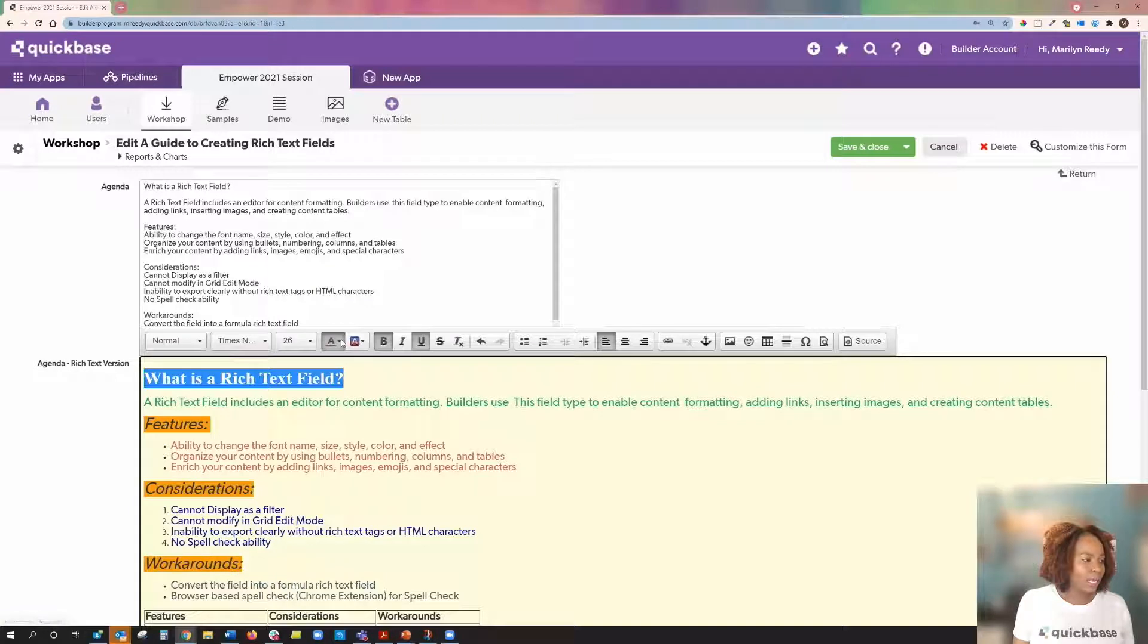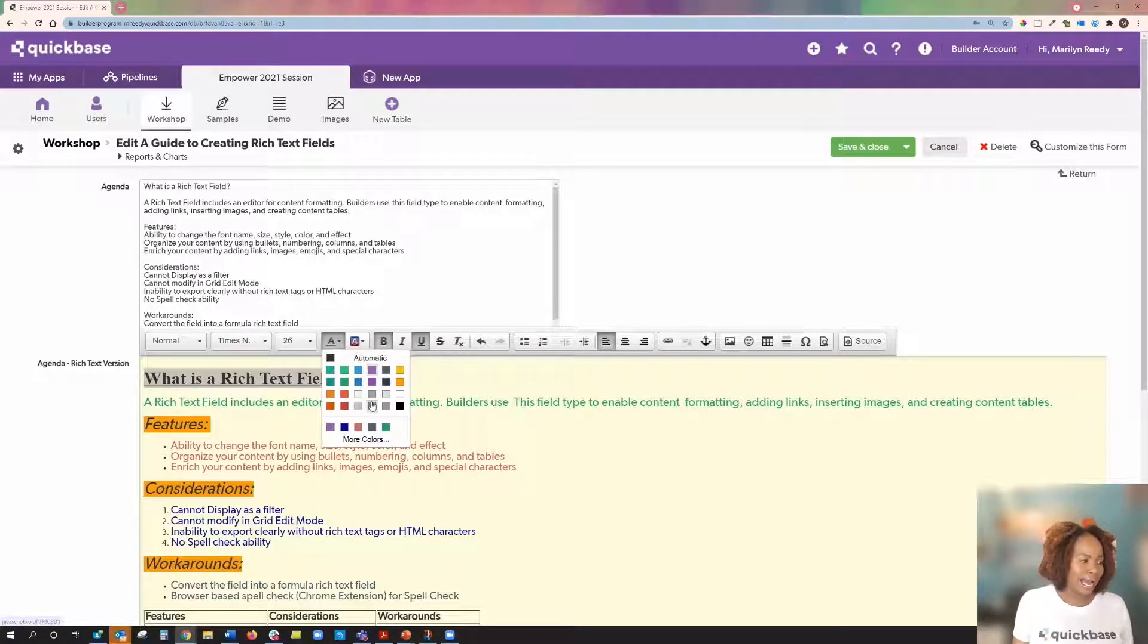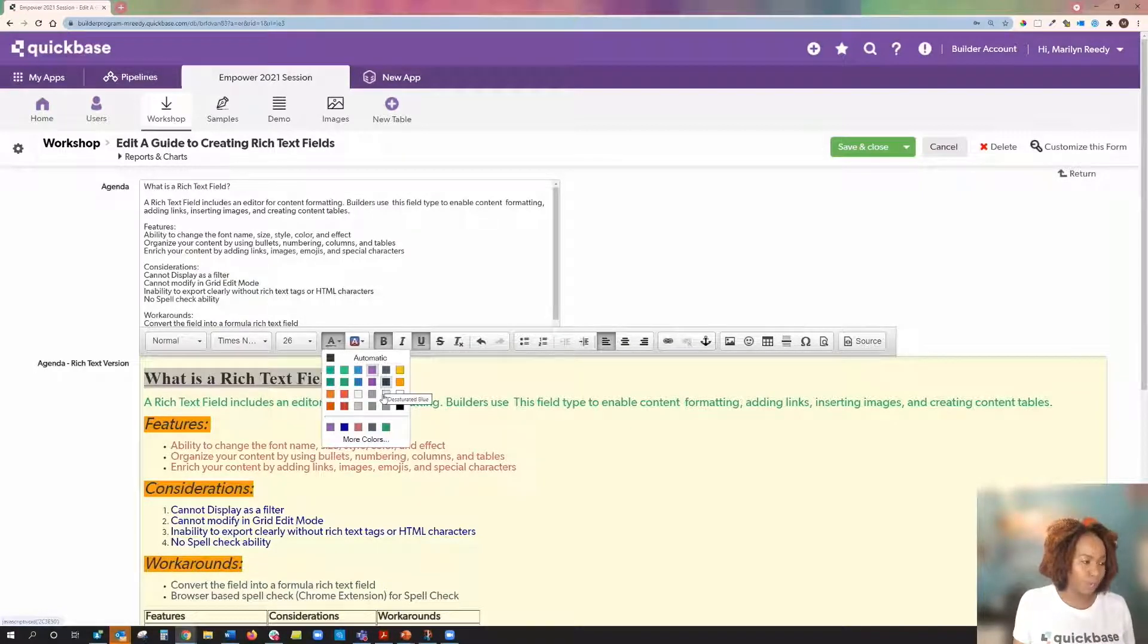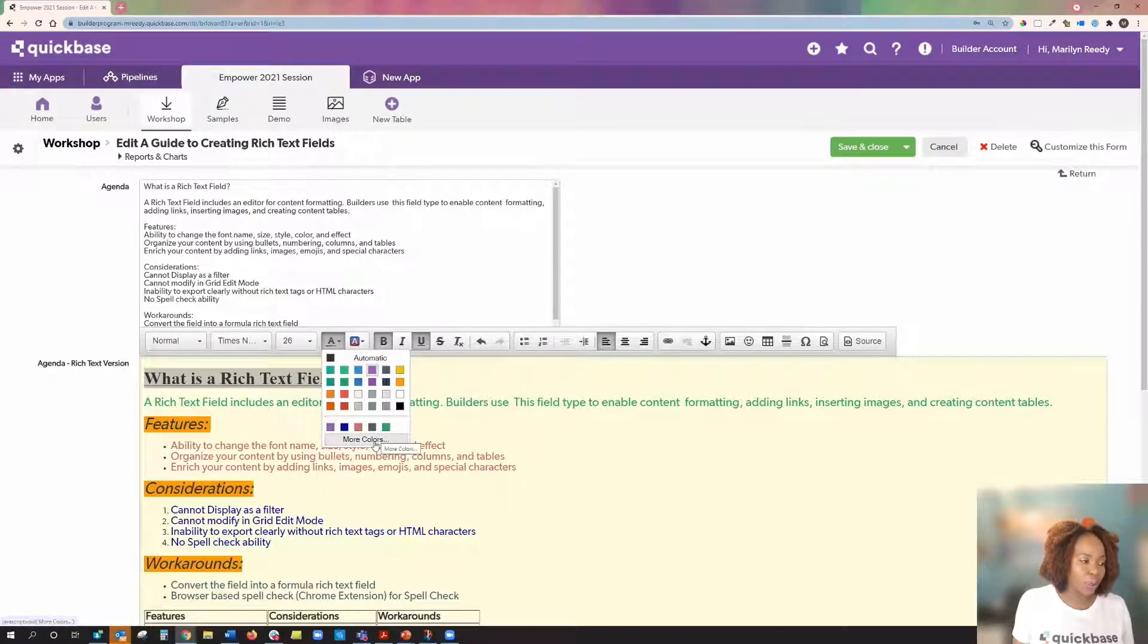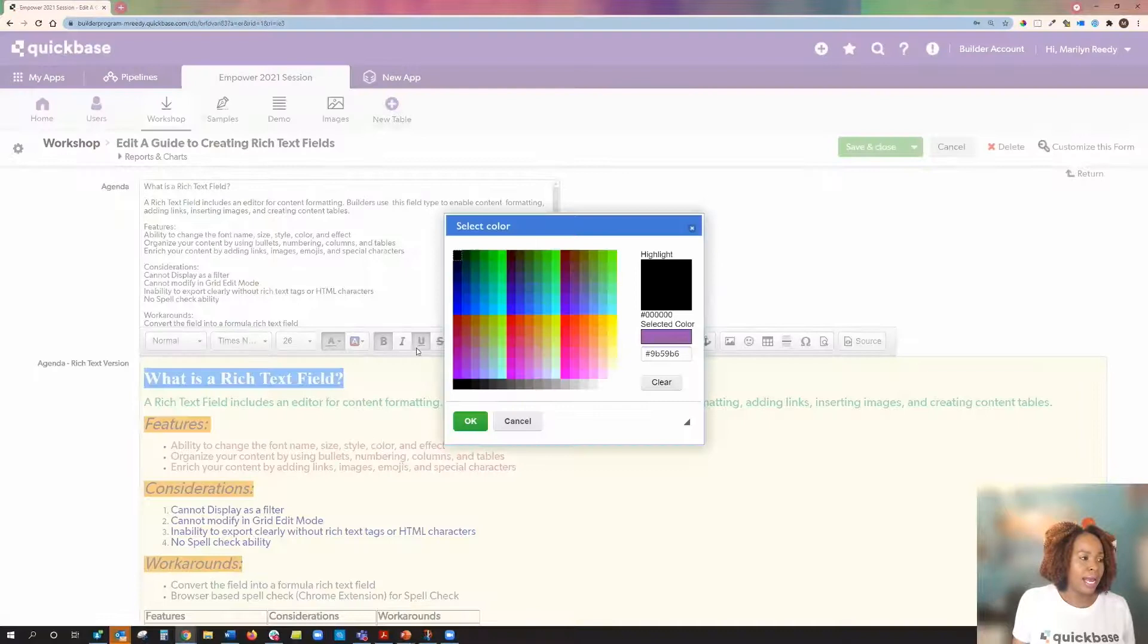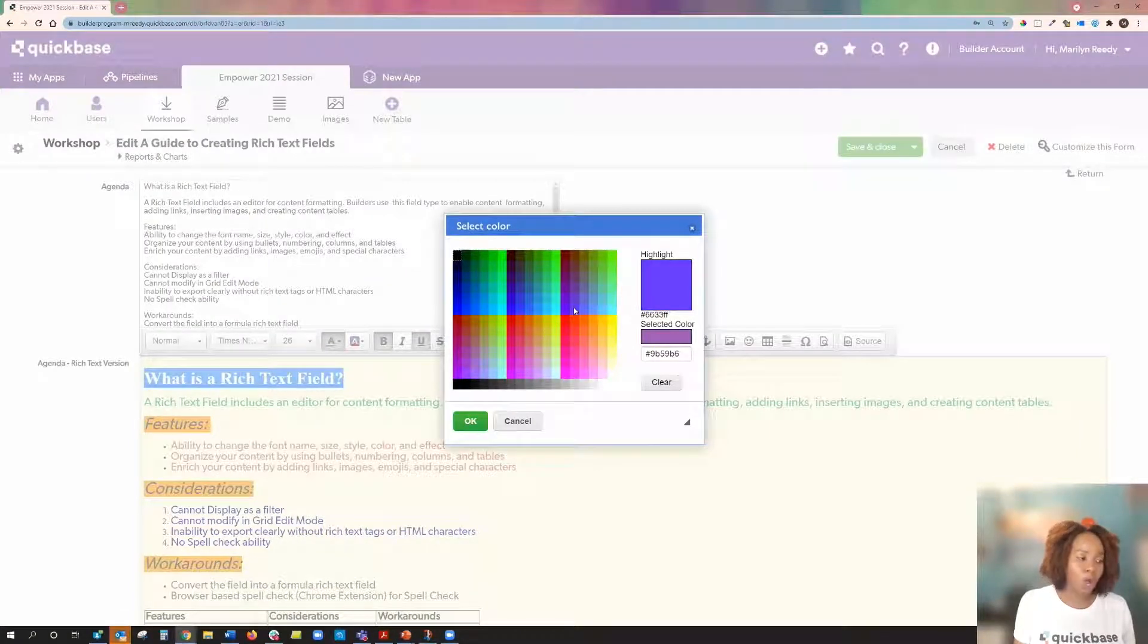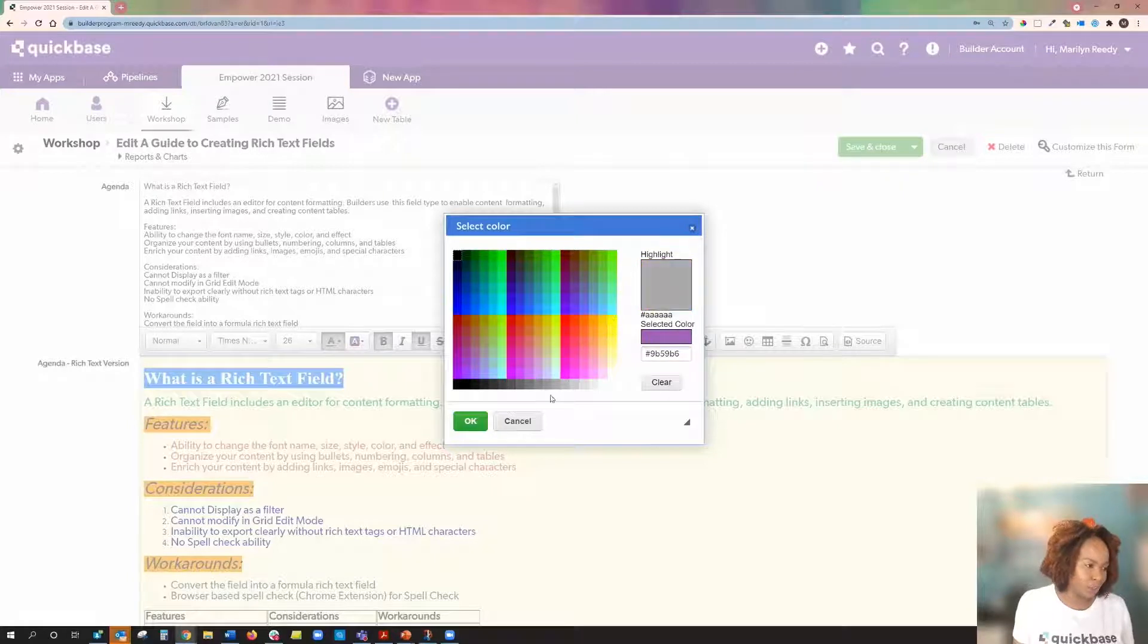And one call out I want to make in the color box is that if there is a color in here that you don't like or you're looking for and cannot find, you do have the option to click on the more colors. And a larger color palette will open up for you where you can select a different color.